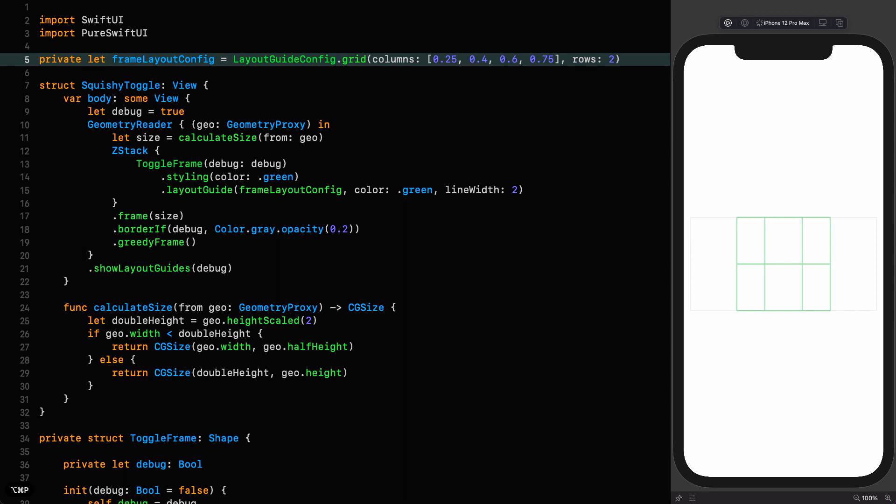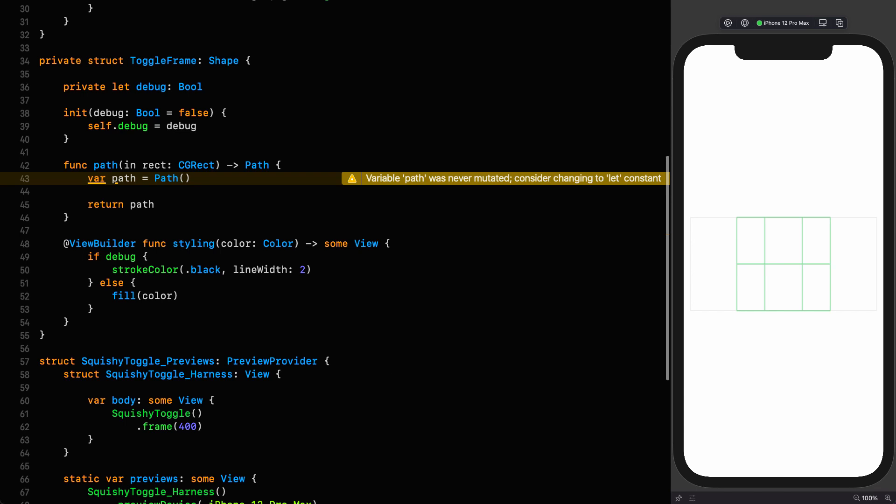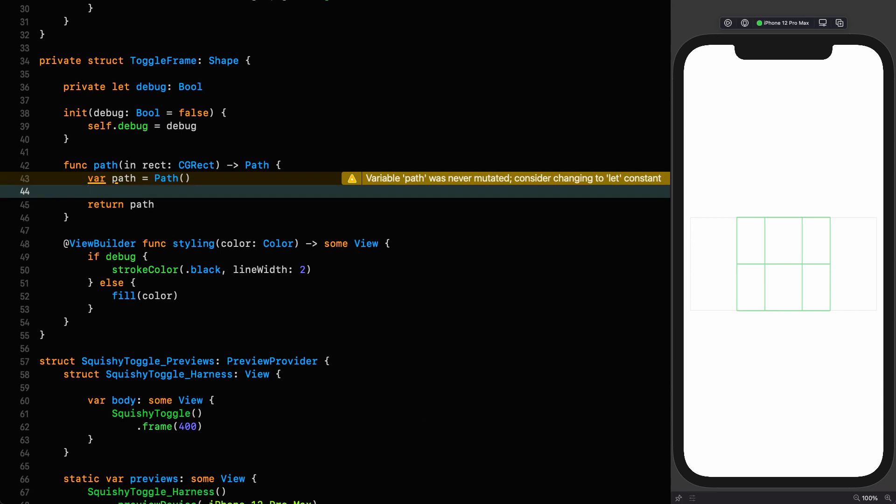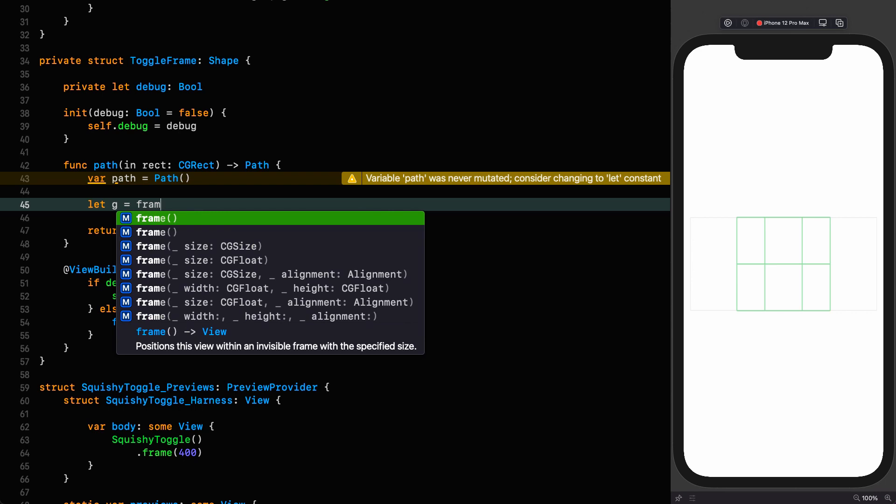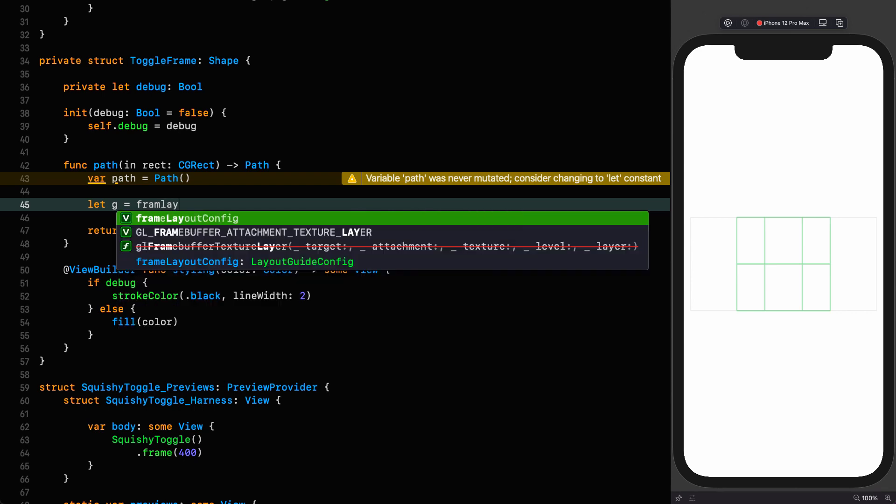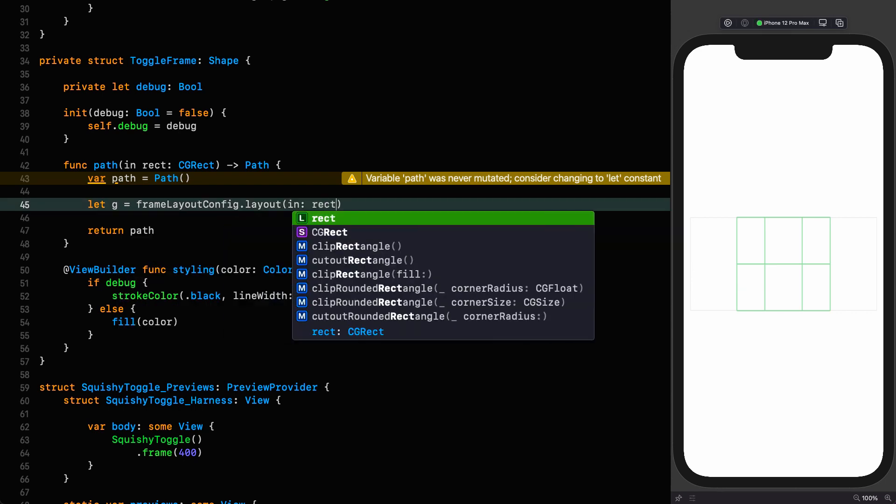And now I can start building the shape after we resume. All right, now for the exciting part. We've got everything in place and defining the shape itself is going to be very simple indeed, or at least relatively so. So let's go down to our shape. And the first thing we do is lay out our layout guide in the rectangle that we're given.